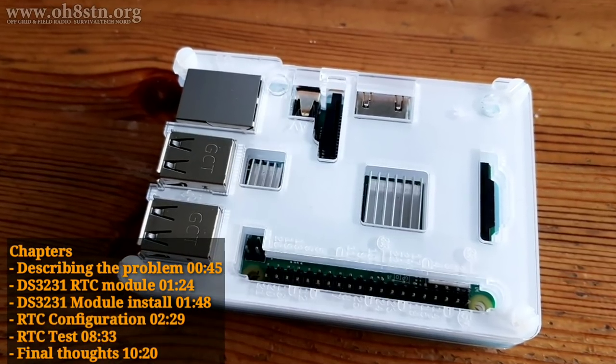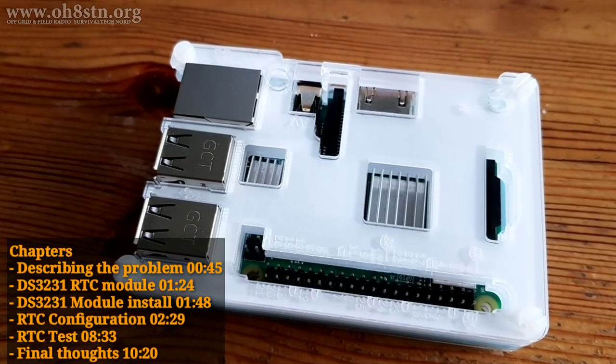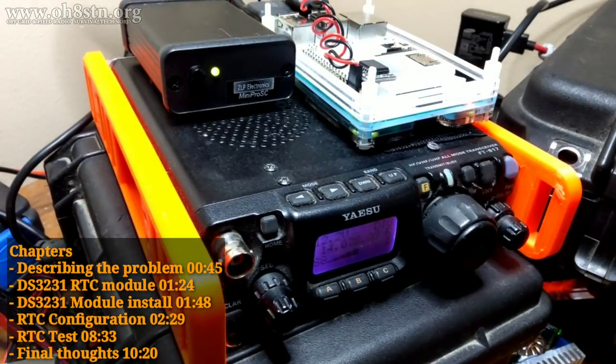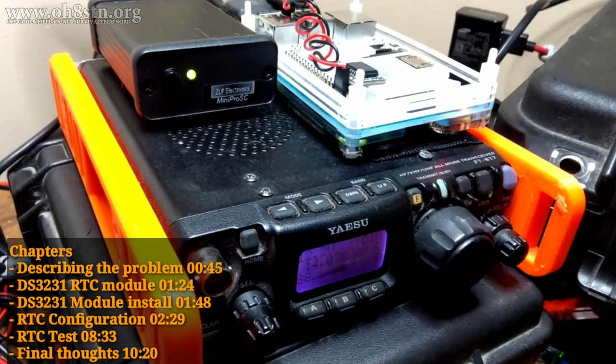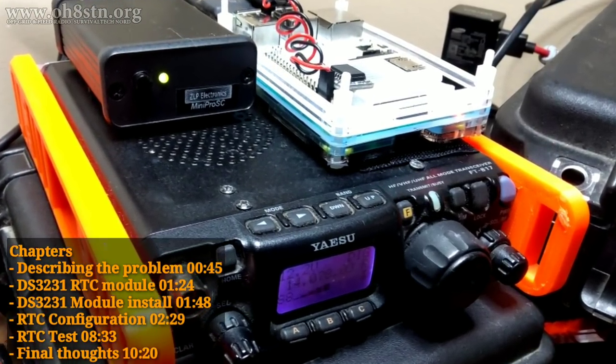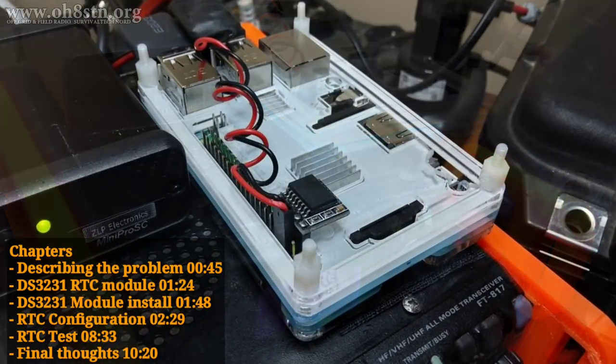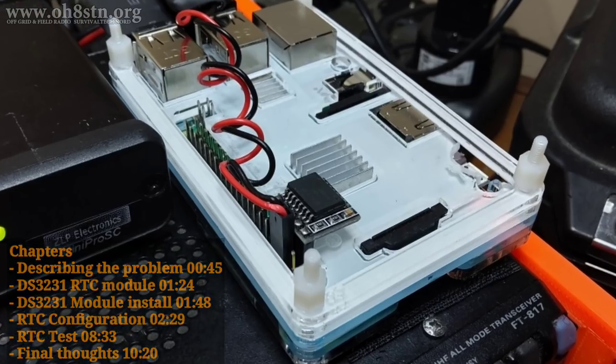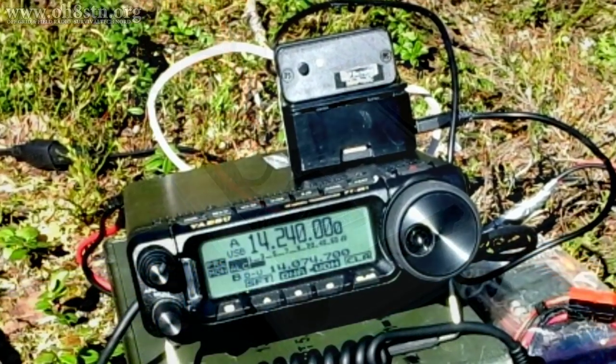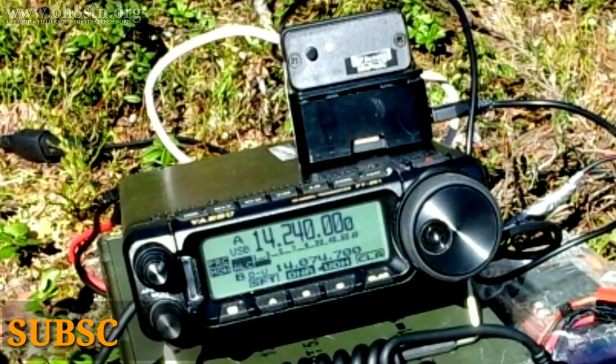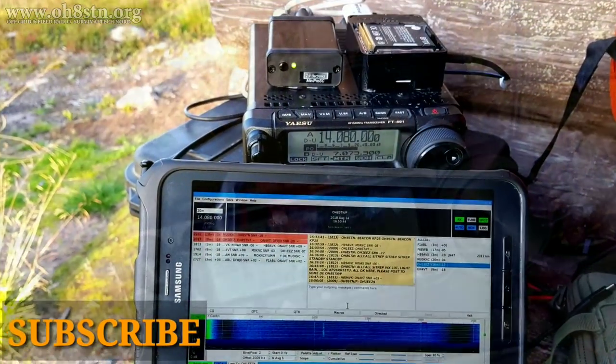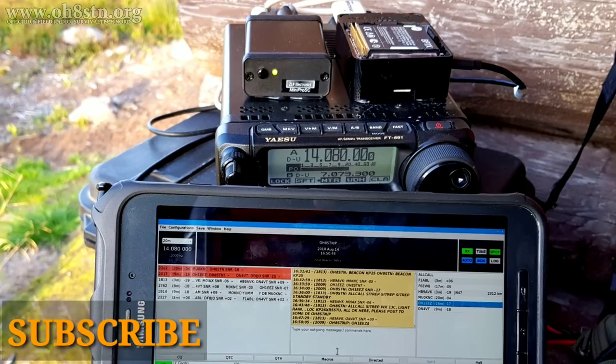The Raspberry Pi is one of the cheapest, smallest, and most capable single-board computers on the market today. So it's no wonder we see the Raspberry Pi being deployed by amateur radio operators and used in off-grid communications.